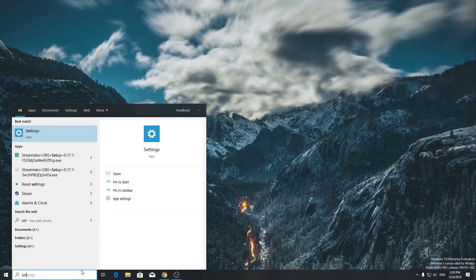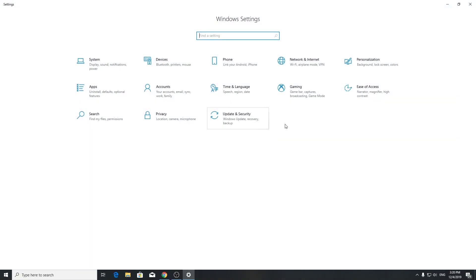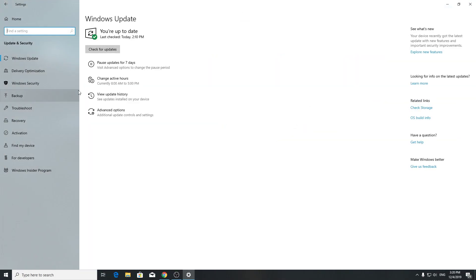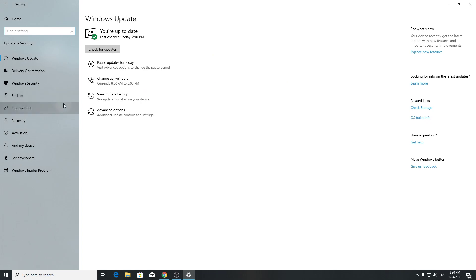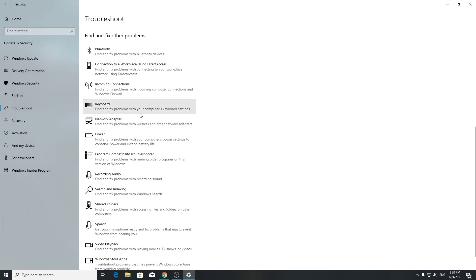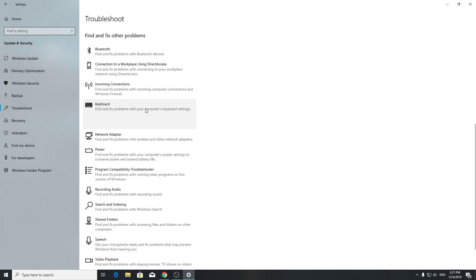Search in the search button Settings, then go to Update and Security, then Troubleshoot. Find Keyboard here, left click on that, and then run the troubleshooter. That might help you and resolve your issue.